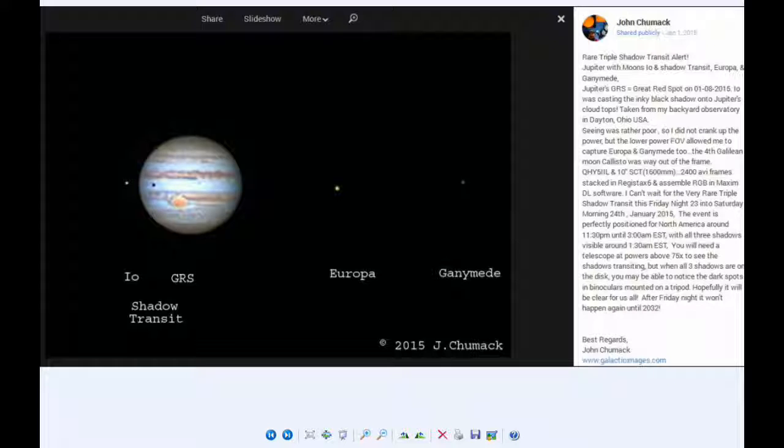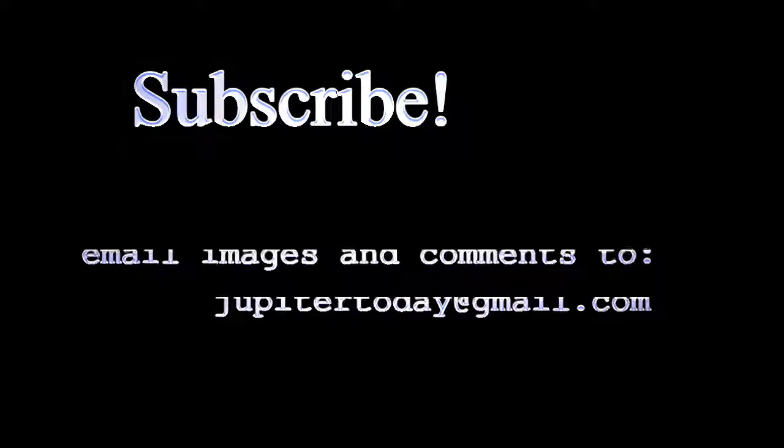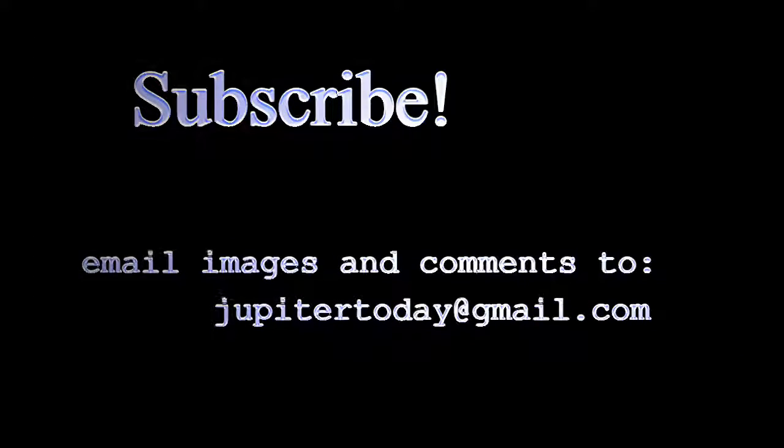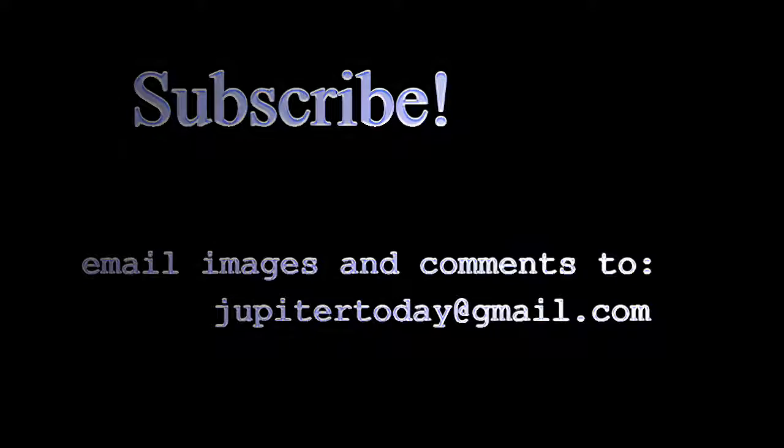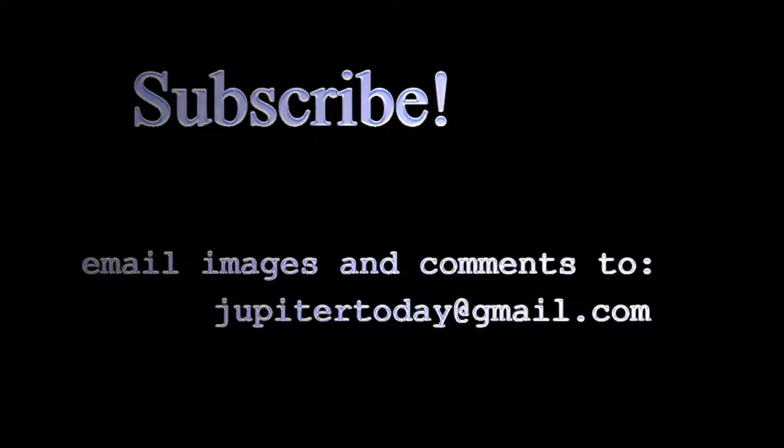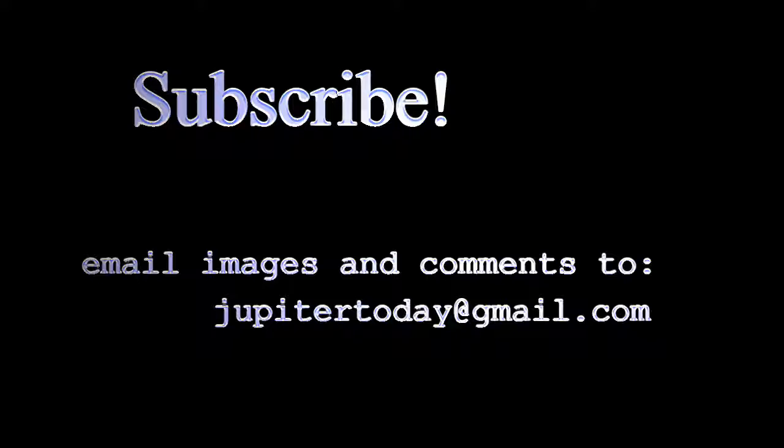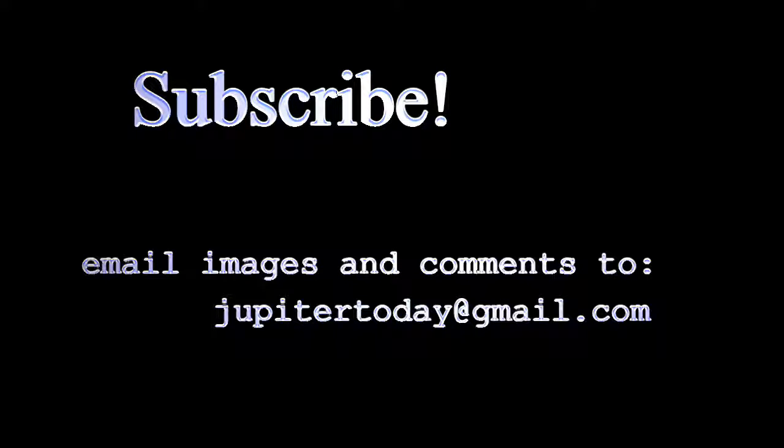So please subscribe. Enjoy hearing your comments and questions and suggestions to make this ever better. You can send your images and your comments to the email shown. And until tomorrow, I bid you peace.